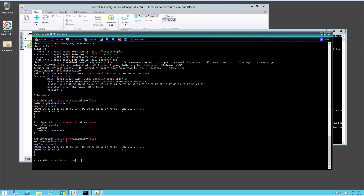When I press Enter, it shows us the details of the certificate we're importing, so we can check once again if it's the one we're expecting. If we want to trust it, we type yes and press Enter, and it says certificate was added to key store.